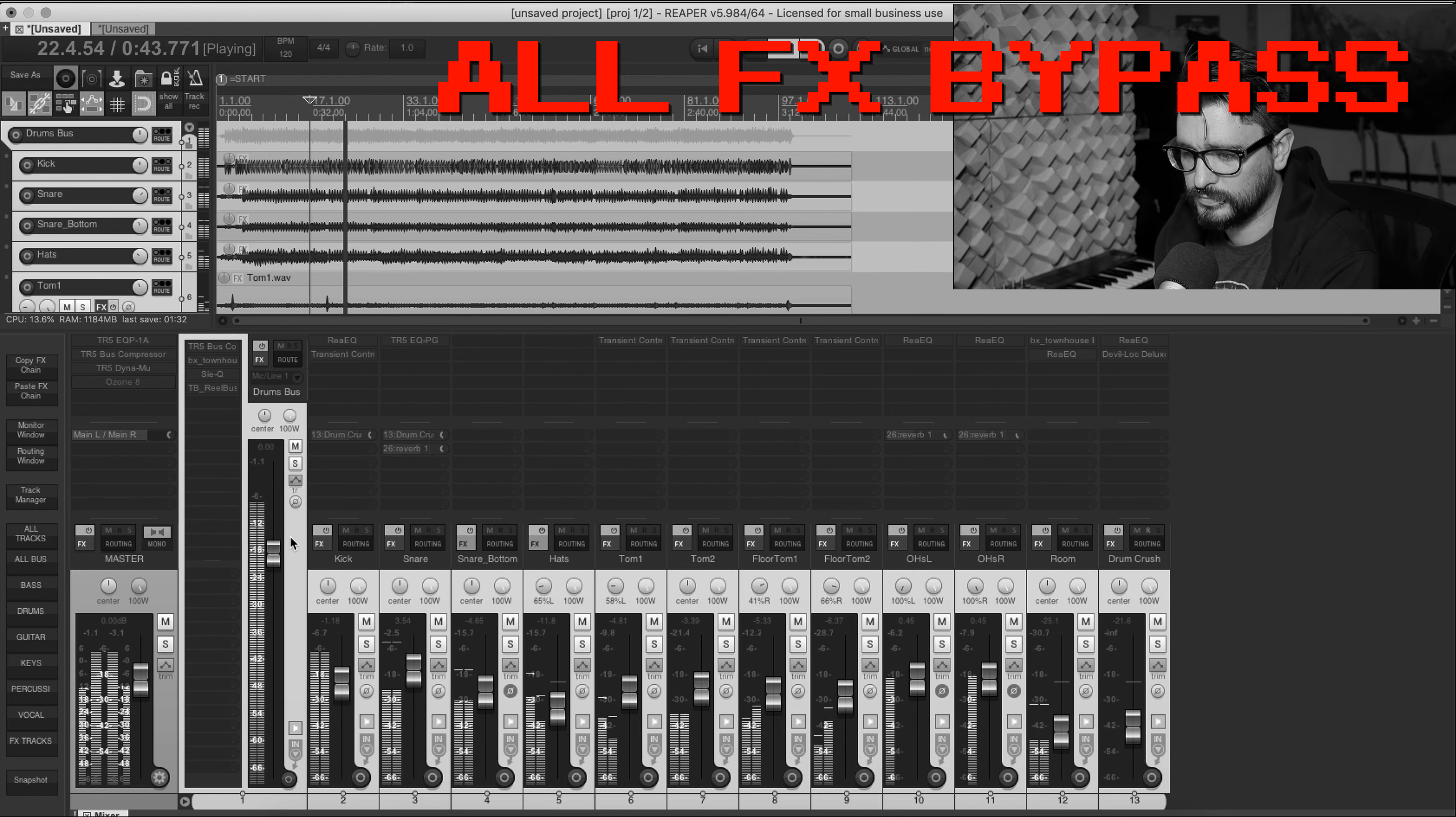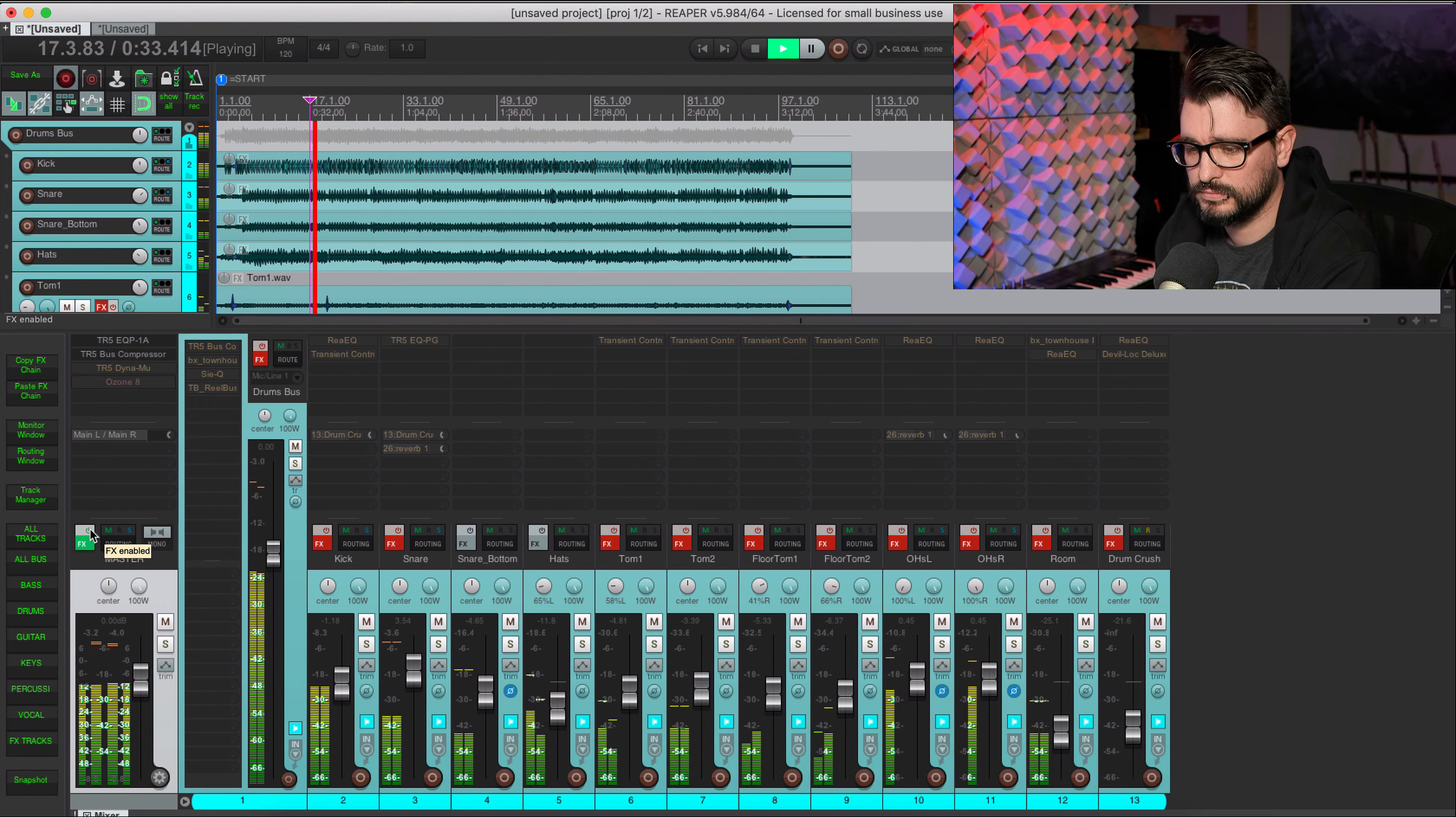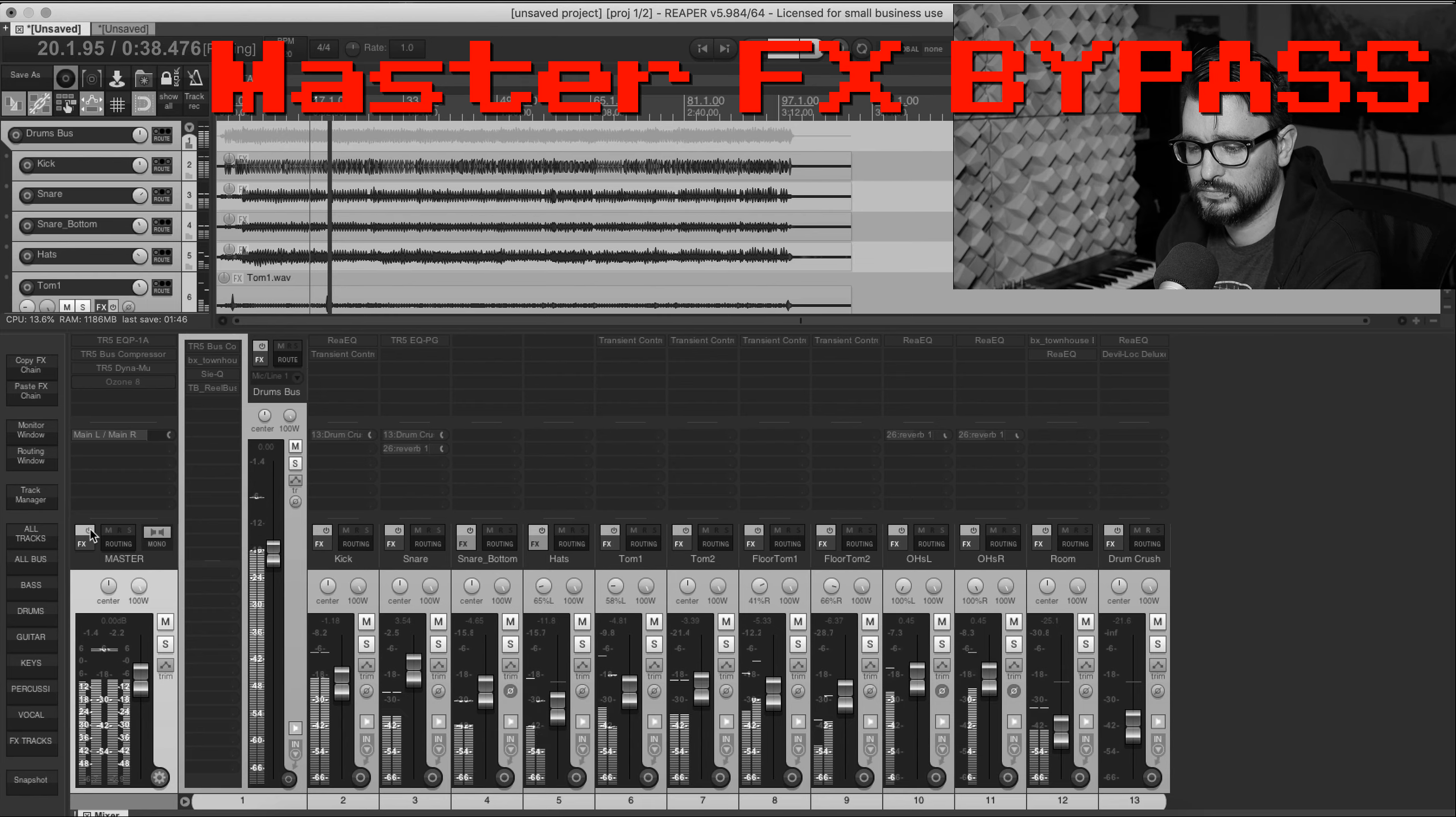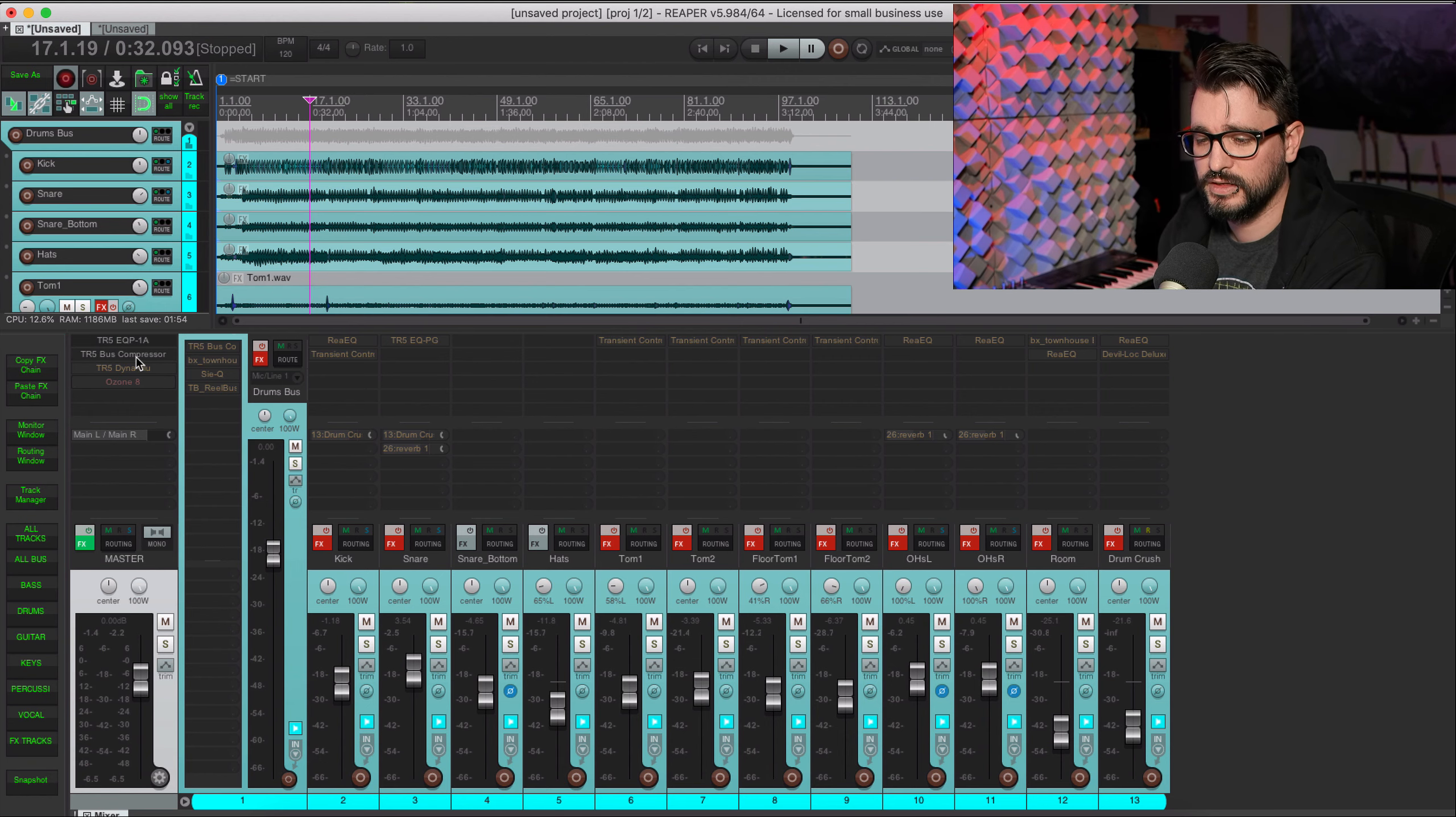And let's also bypass any effects including the master effects. So here are the drums as they were recorded. Let's hear it just by putting the master effects on and see how that changes the mix.